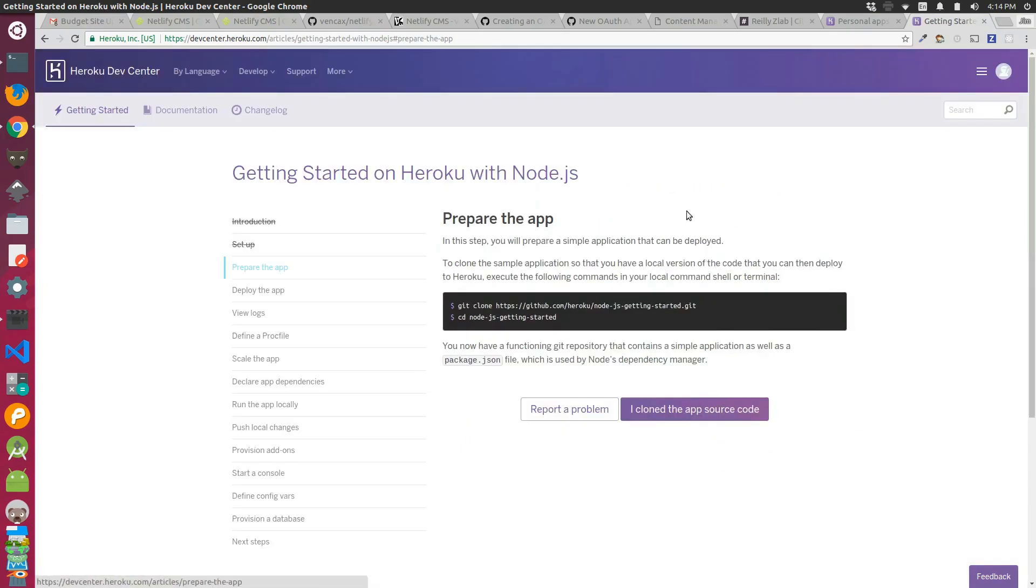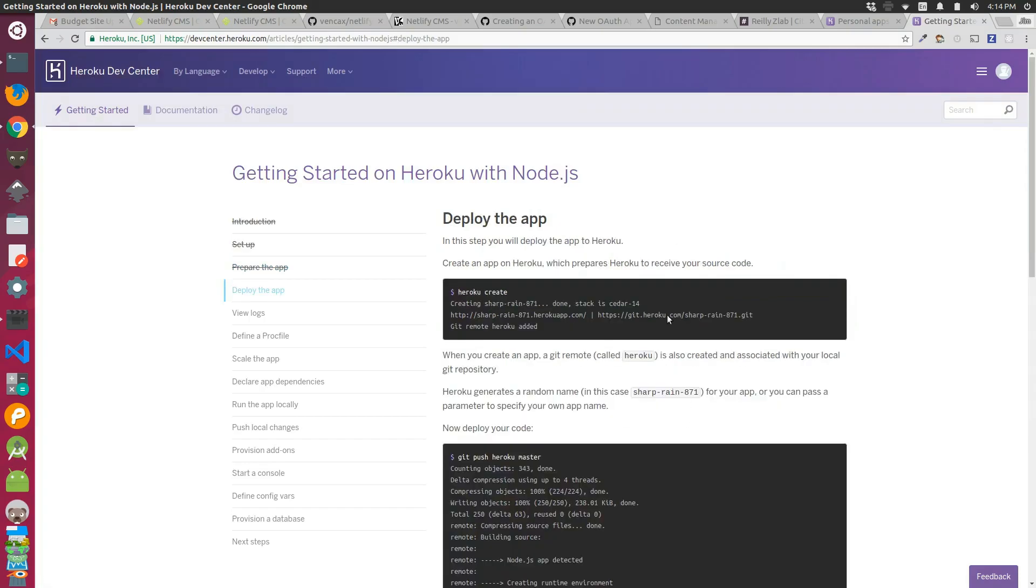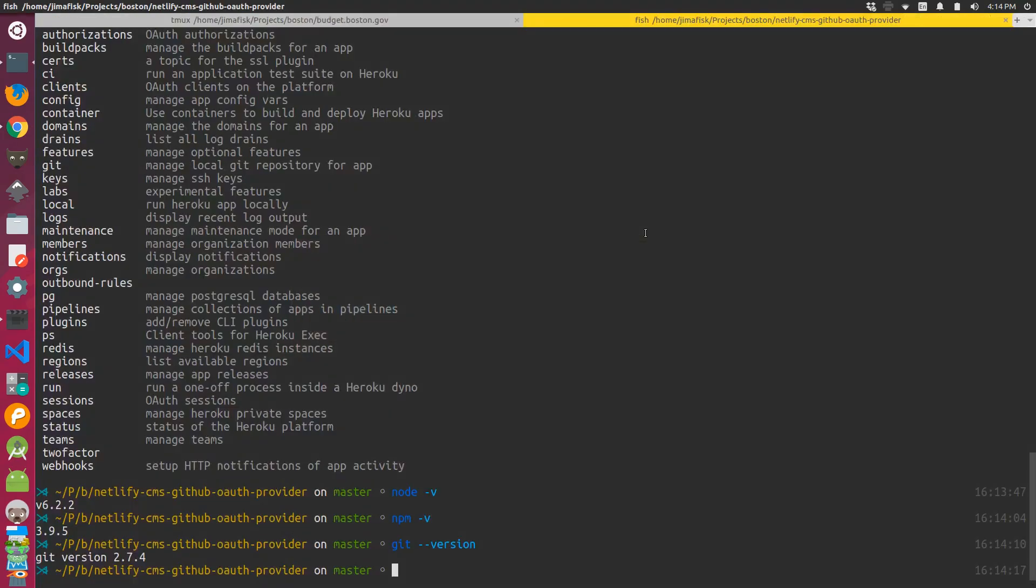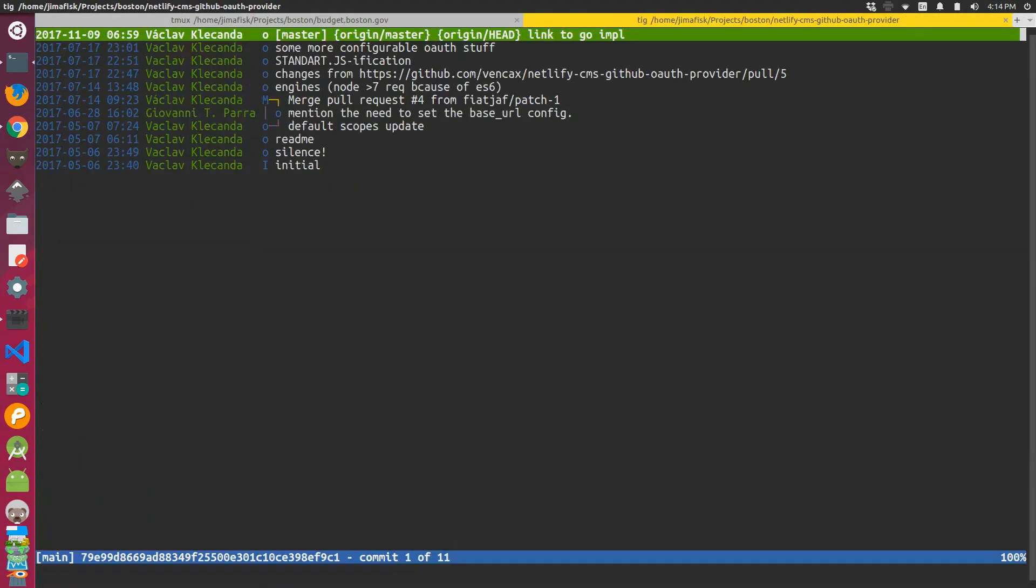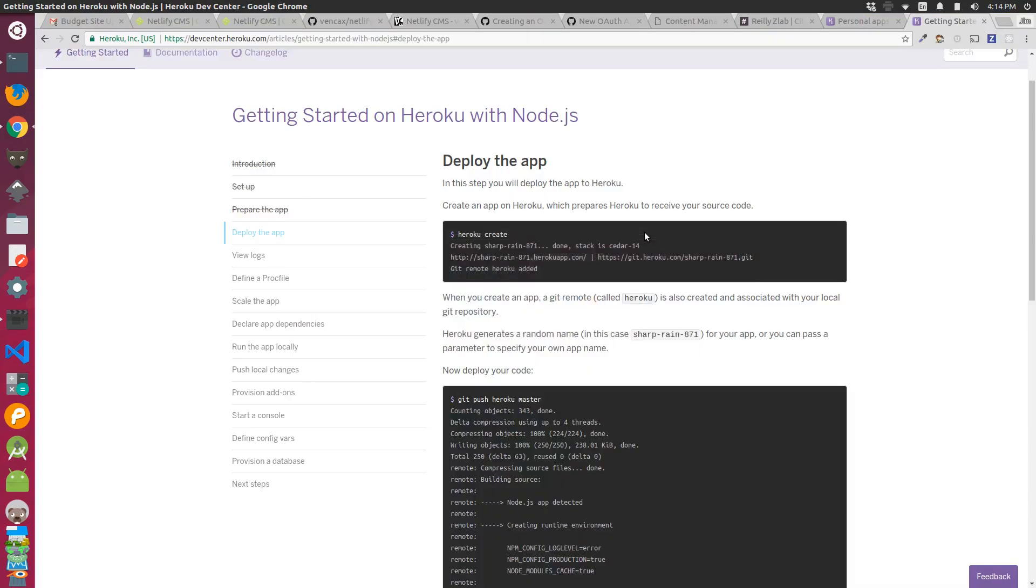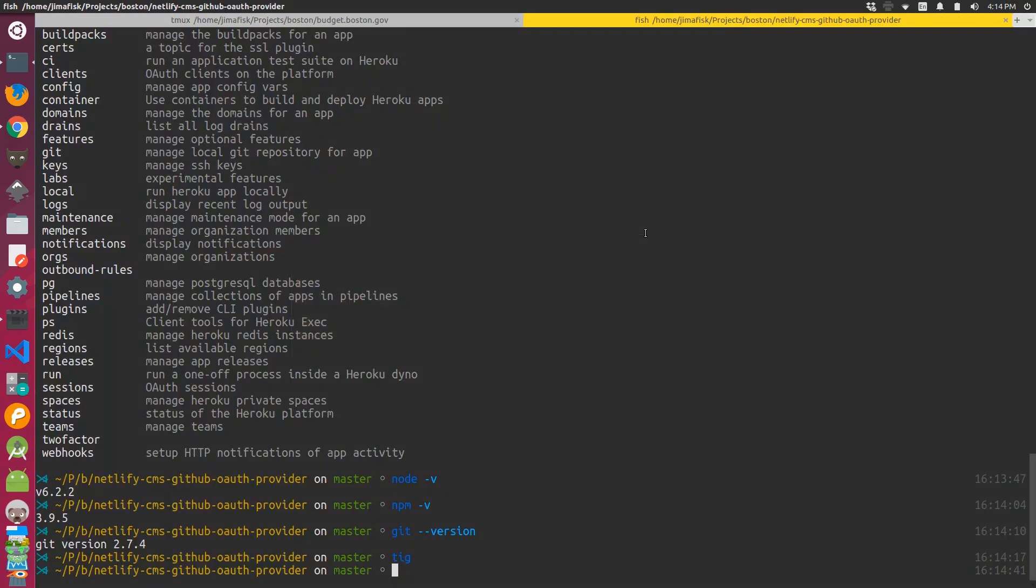In my case I had newer versions than all the specified versions on Heroku, so I thought I was okay. Then I skipped the prepare an app section because I had already cloned my application, and if I do git status you can see that it's all set up with Git. I made sure to create the Heroku project.